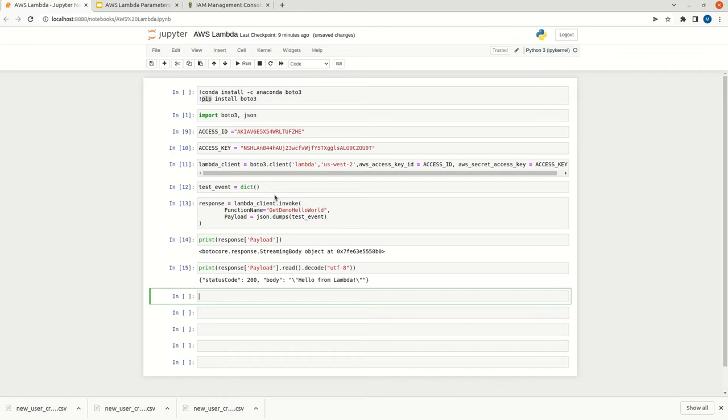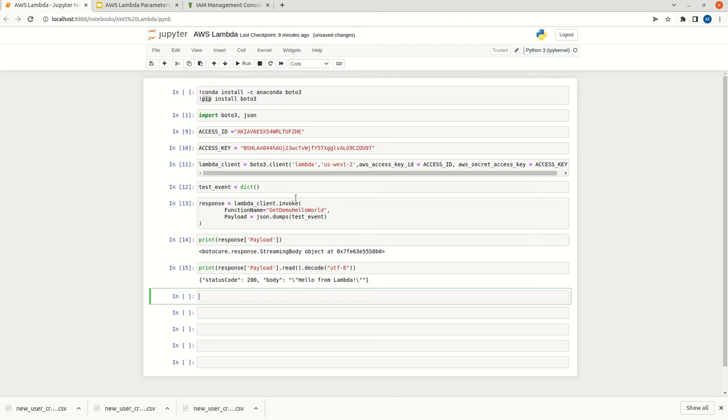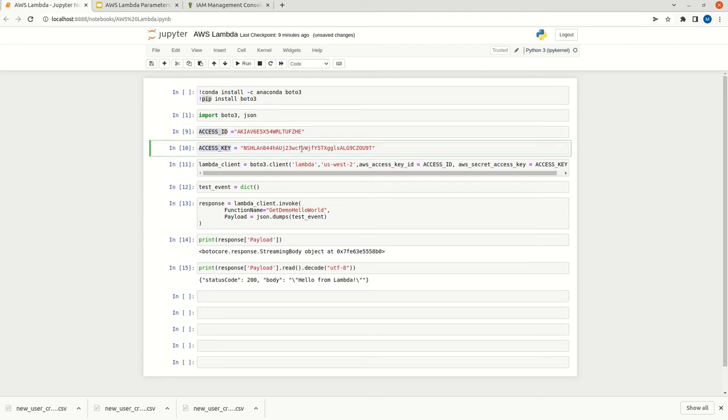One thing keep in mind, if you are trying out this AWS Lambda function, ensure that you are deleting it. Otherwise it may cause some charges. If it is there they will be charging very minimum values, but it is better to remove or delete the AWS Lambda function that you have created. Also please do not use this access ID and the access key.